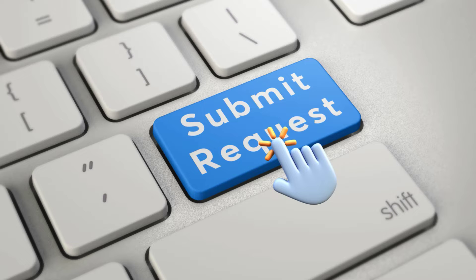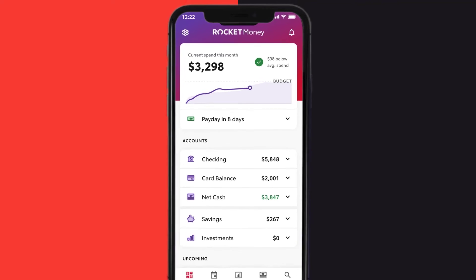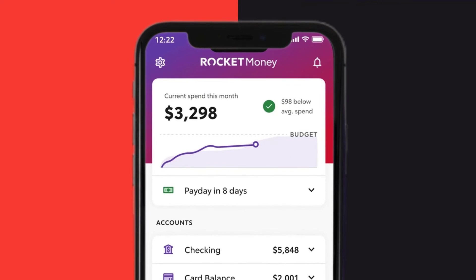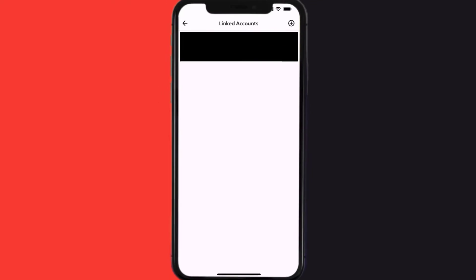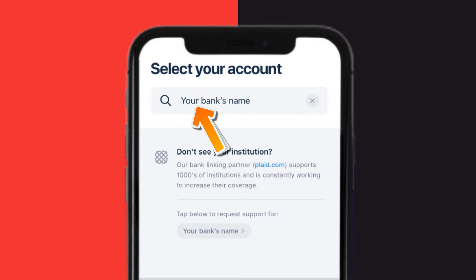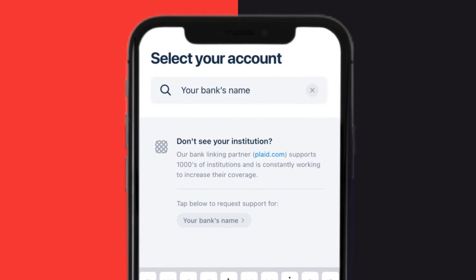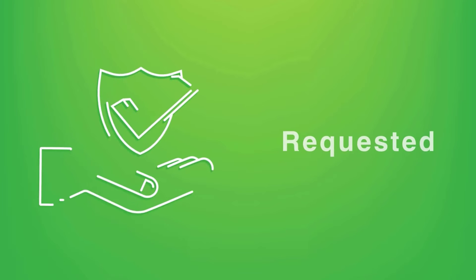What you can do is submit a request to Plaid to add Cash App to its list. To do so, first open up the Rocket Money app on your mobile device, then tap on the settings icon in the upper left corner. From here, select Linked Accounts, then tap on the plus icon in the top right corner. Once you're on this screen, simply type in Cash App in the search bar on the Select Your Account page.